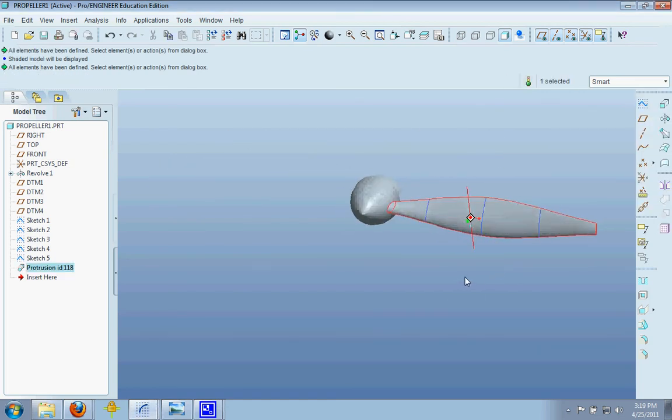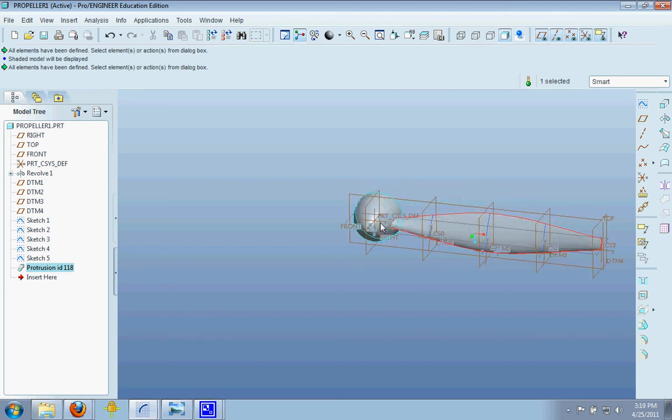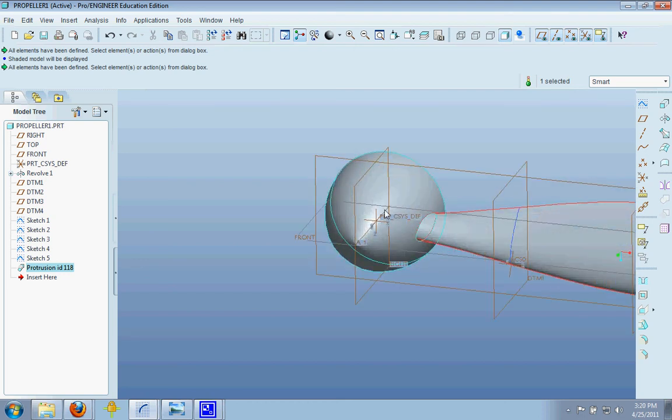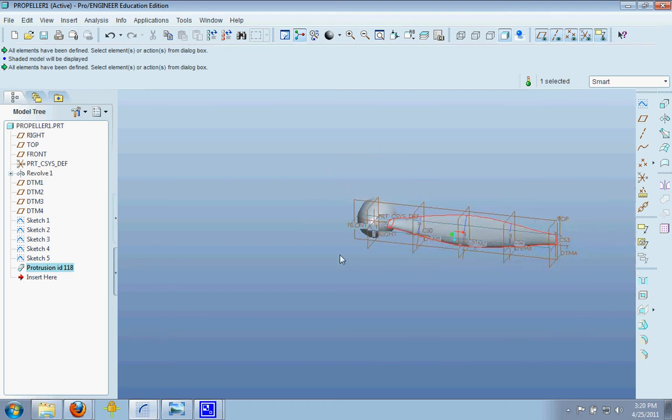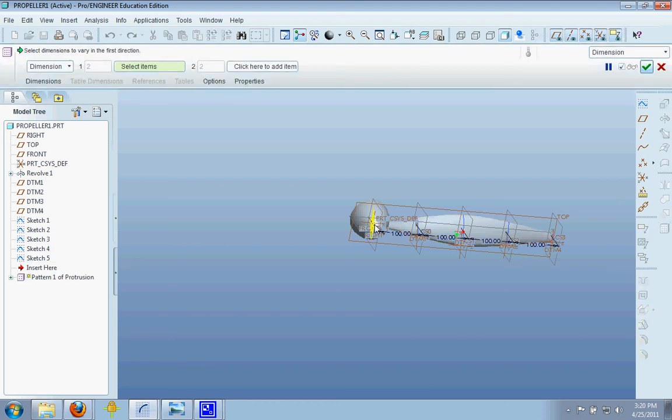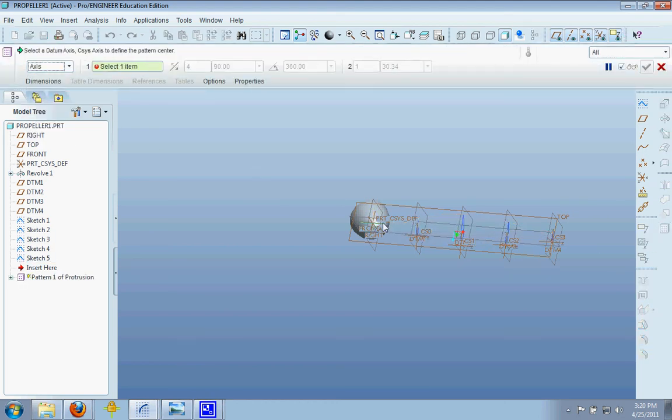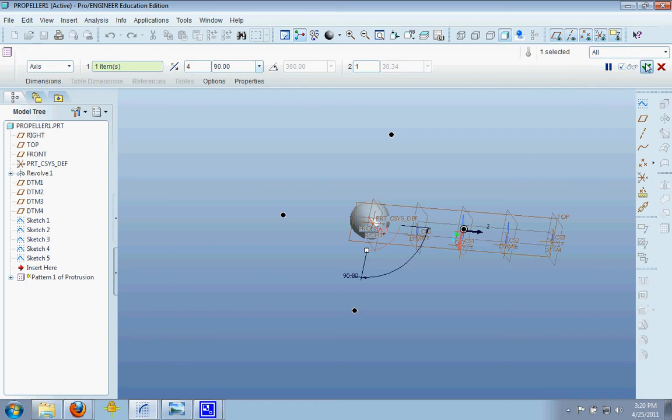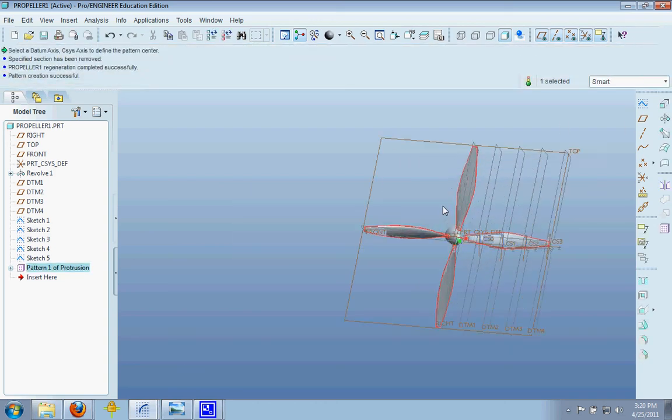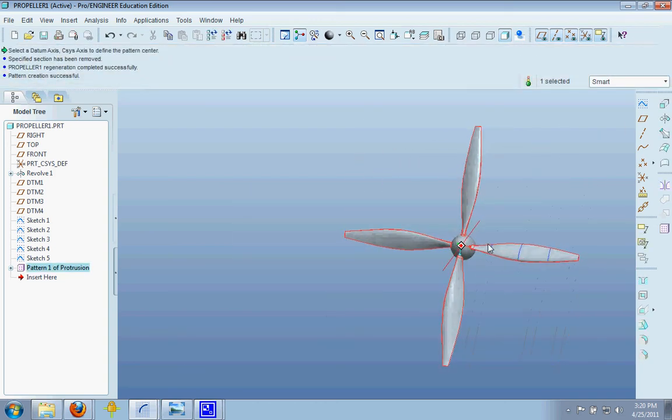Now if you don't have an axis to revolve around from a revolve or something like in here, you're going to want to make an axis in there. And what we're going to do is we're going to pattern this protrusion around that axis. And there is our propeller.